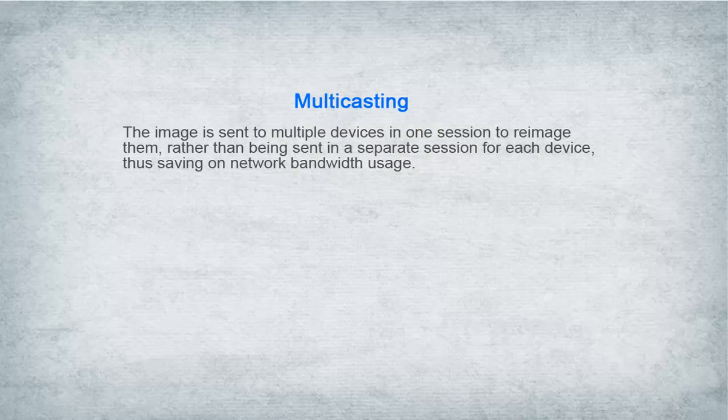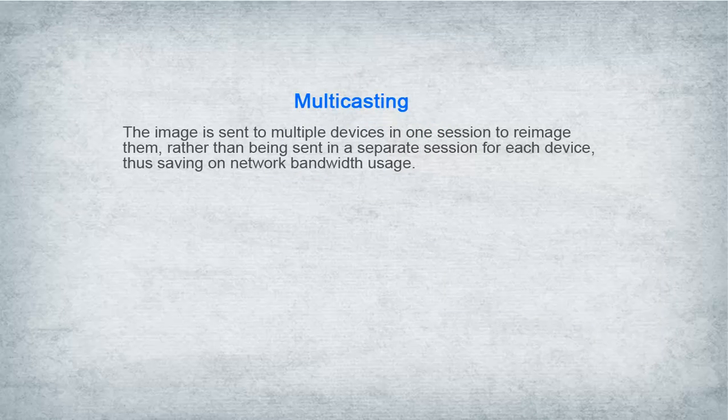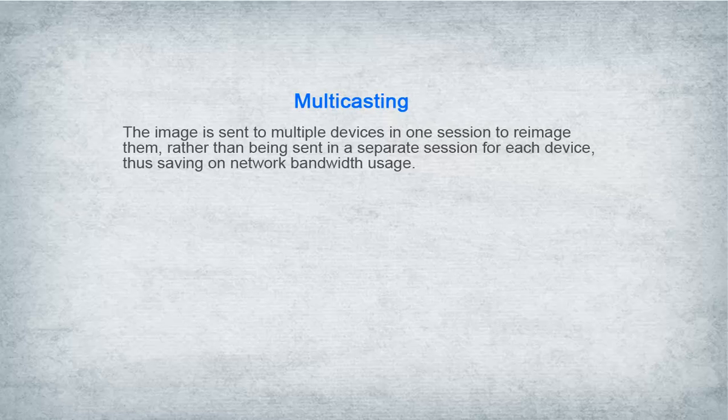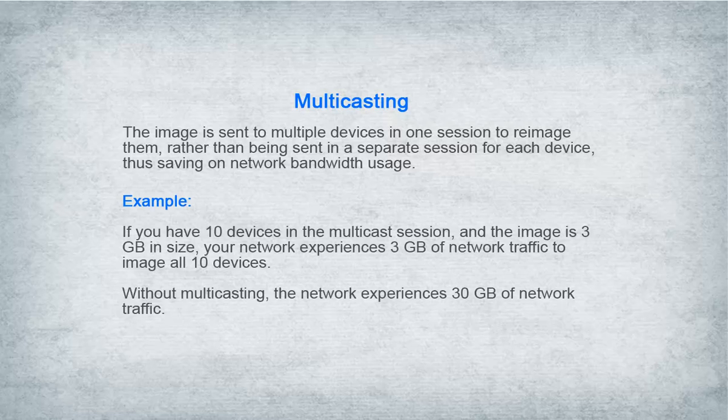With multicast imaging, an image is sent to multiple devices in one session rather than being sent in separate sessions for each device, thus saving on network bandwidth usage.